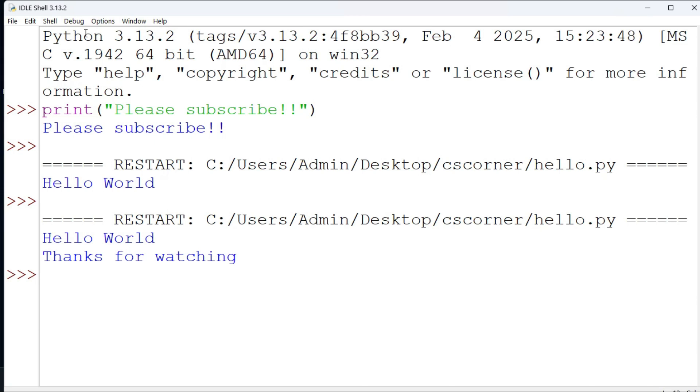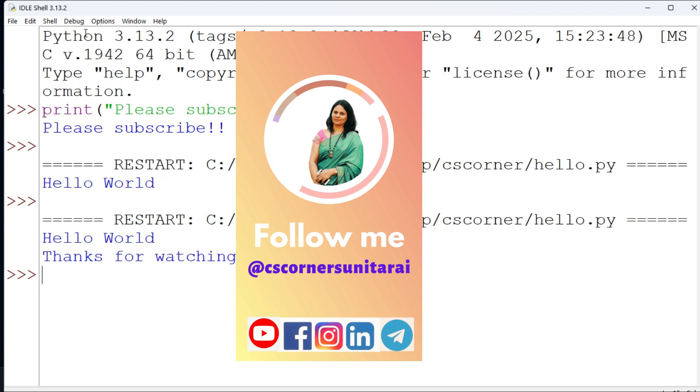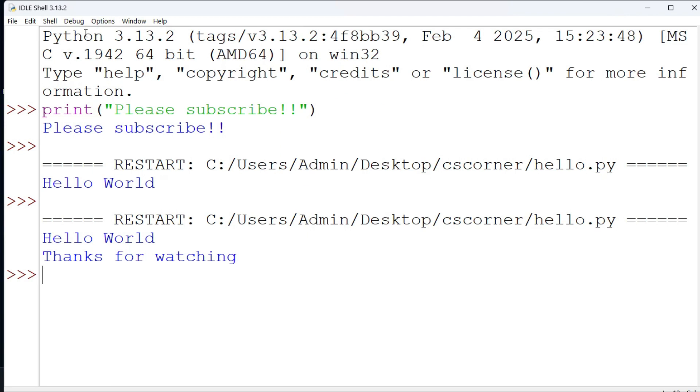Do share my channel with your friends. I'm there on different social media. I have shared links of all my social media in the description box. You can join or follow through that link. I'm sharing lots of PDFs and notes related to computer science on my Telegram, that too freely. You can join my Telegram channel.